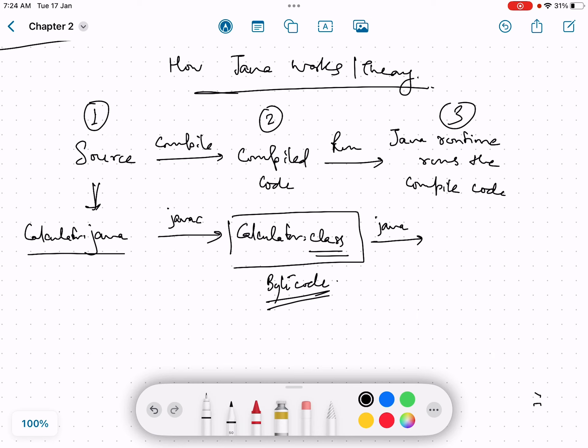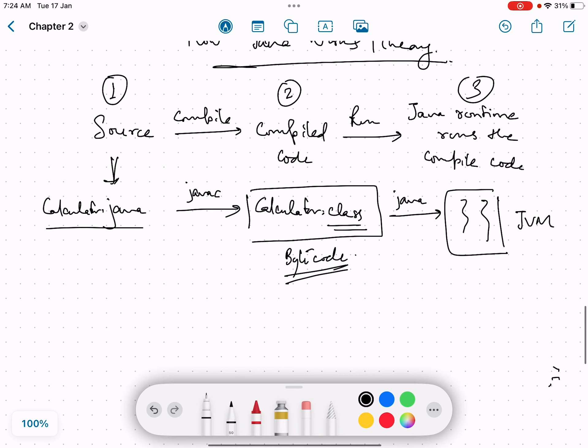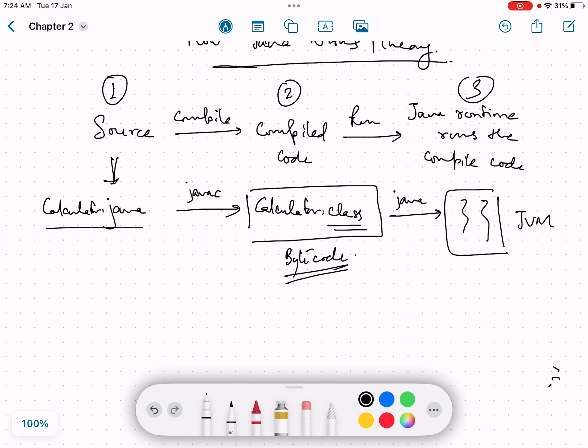So when we trigger the java command, it takes this bytecode as input and launches a new instance of JVM which basically runs this code. So this code is run by JVM. This is how Java works on a very high level.